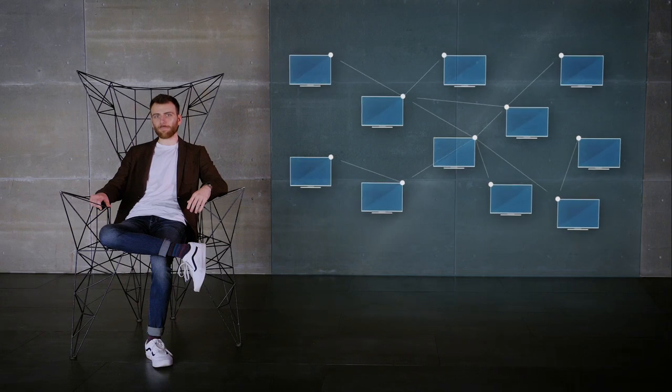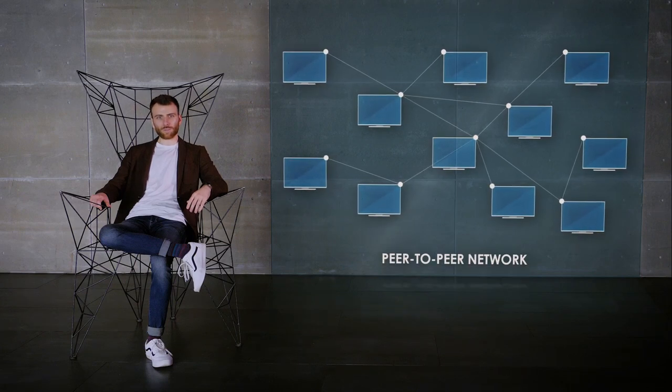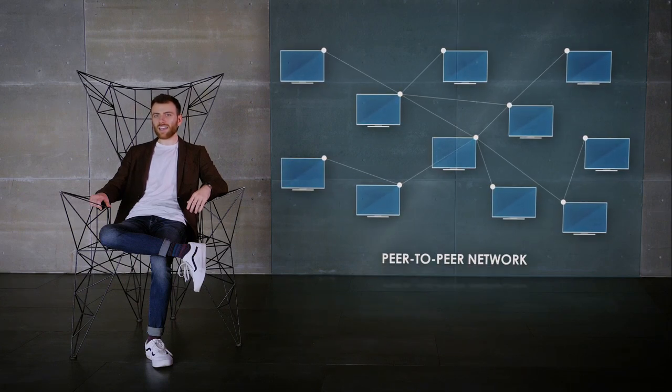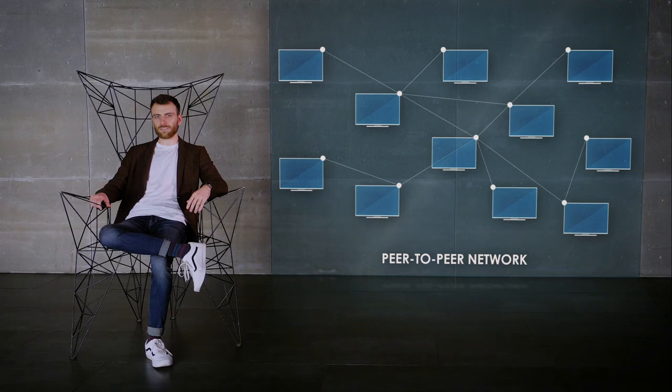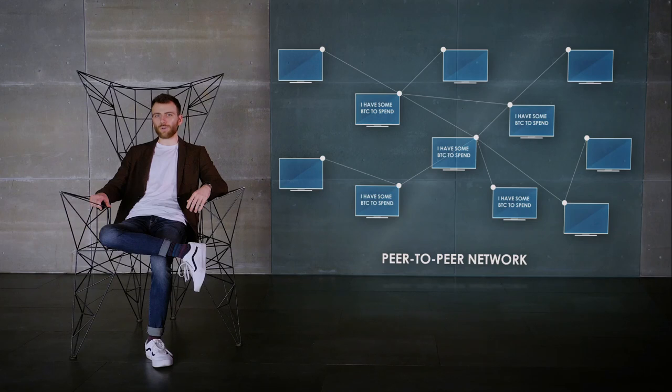Another example is the Sybil attack, named after the protagonist of a 1973 book about a woman suffering from dissociative identity disorder. This is an attack in a peer-to-peer network where all nodes are equal and none is trusted. Every request is multiplied for several users, so there is no one and only node that must necessarily be trusted.